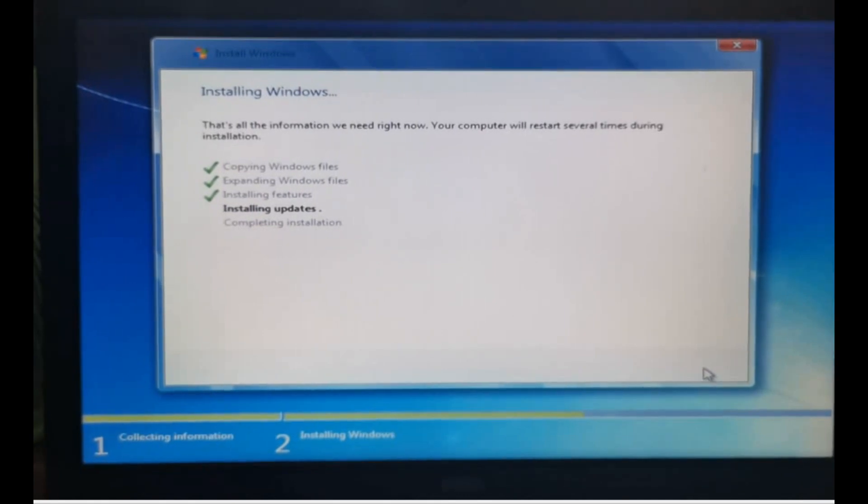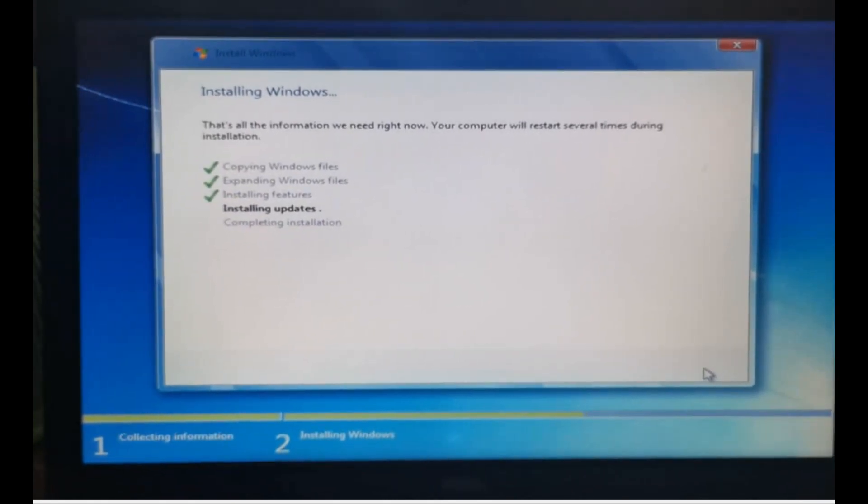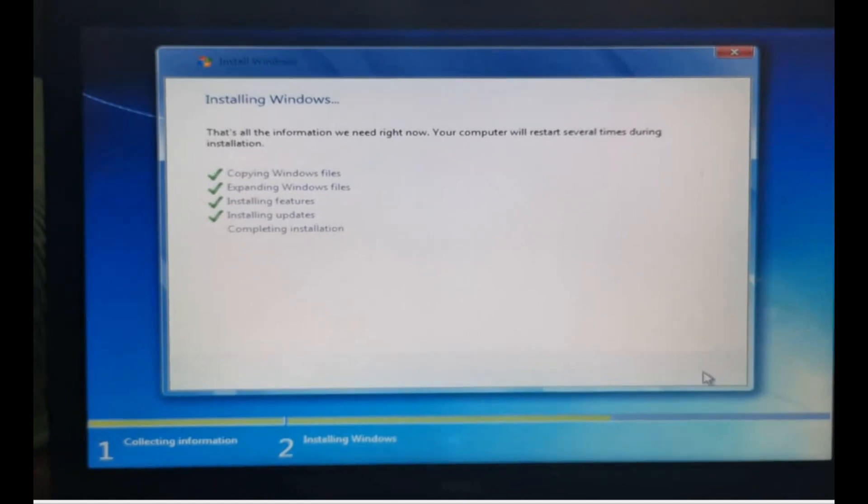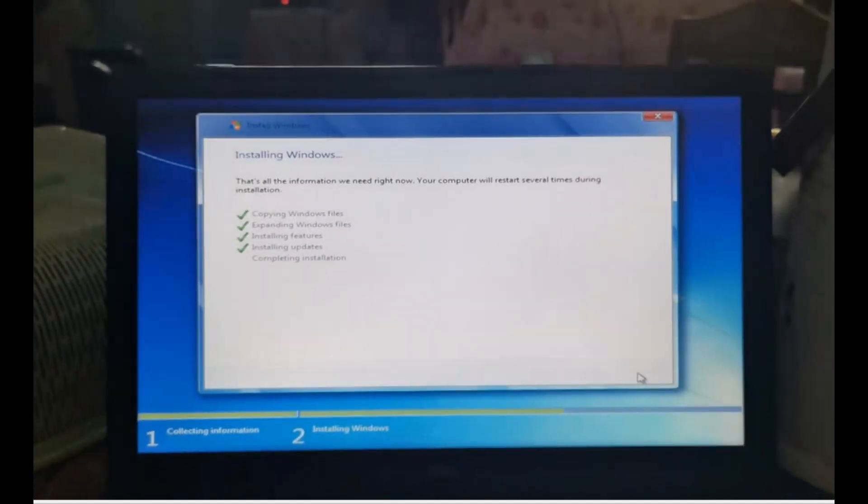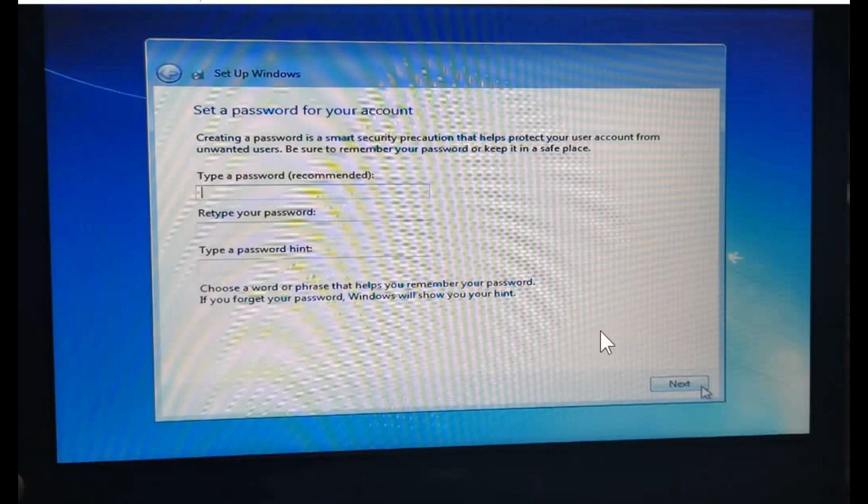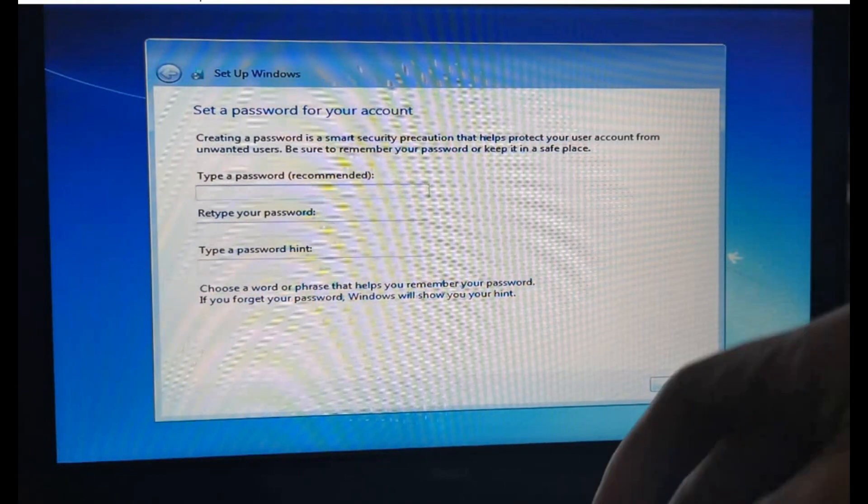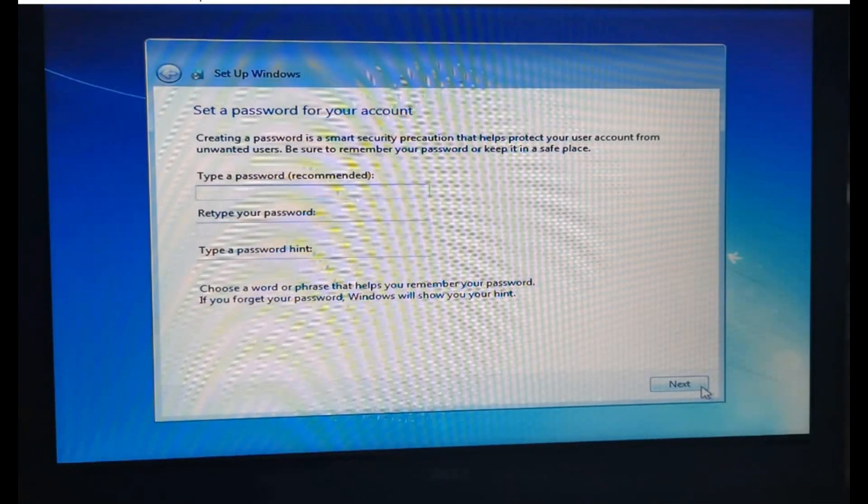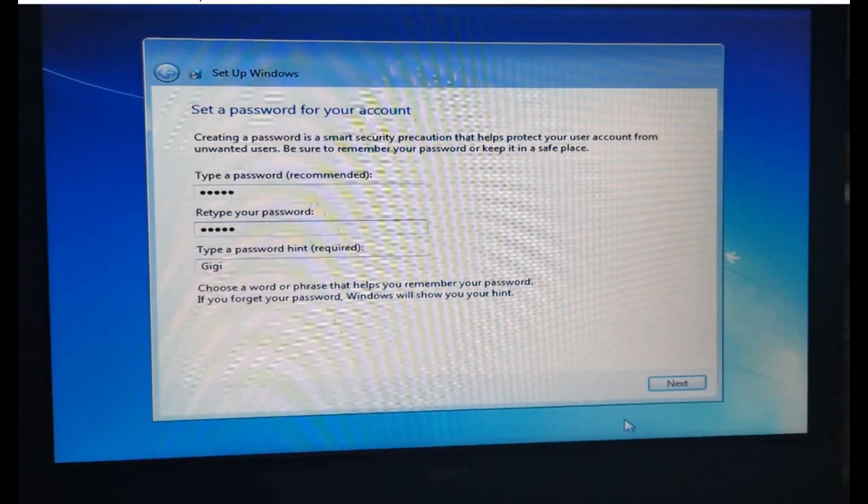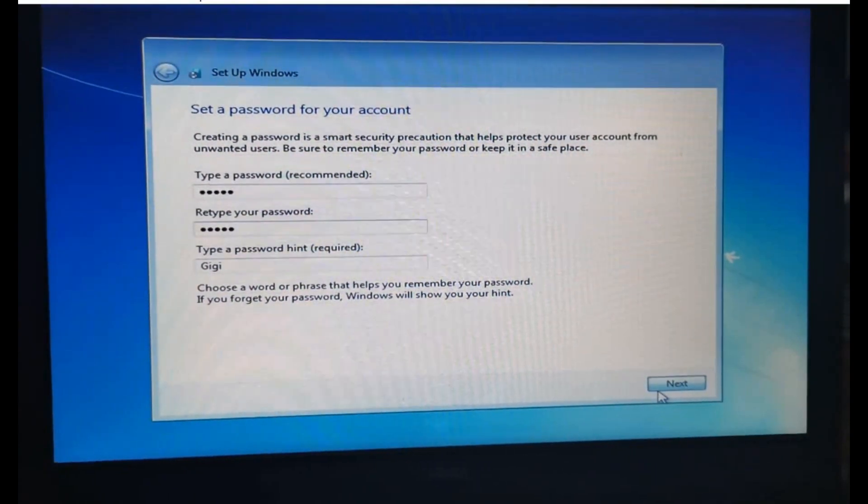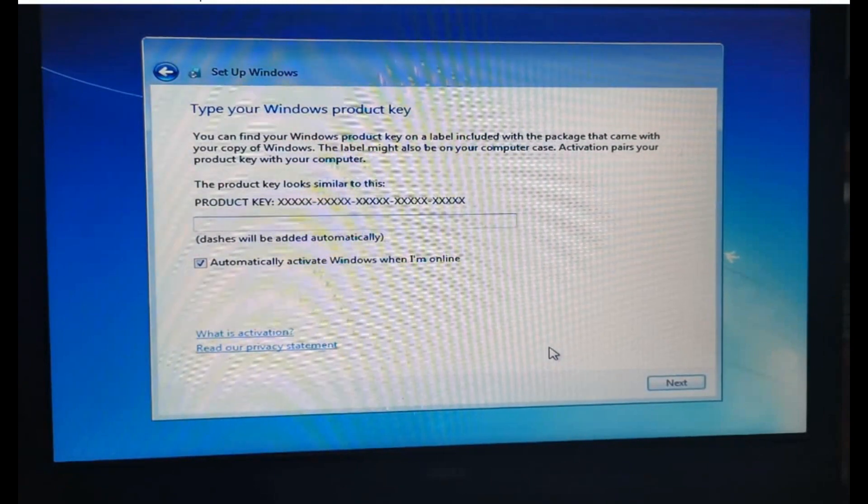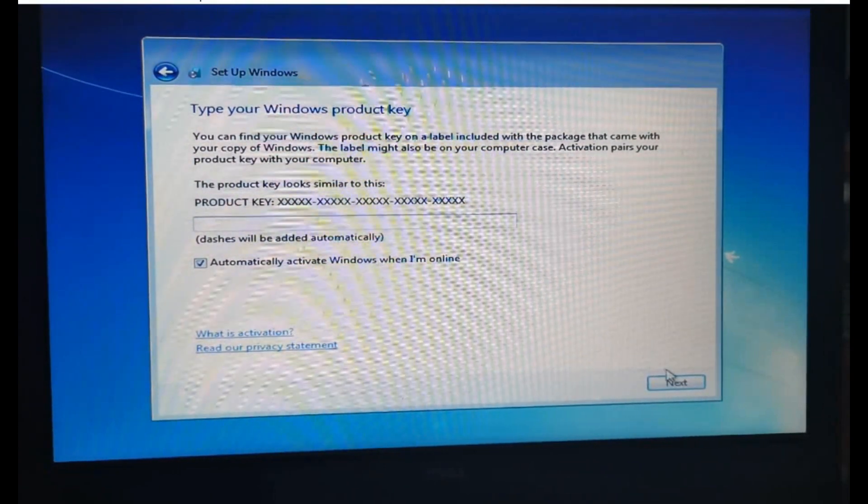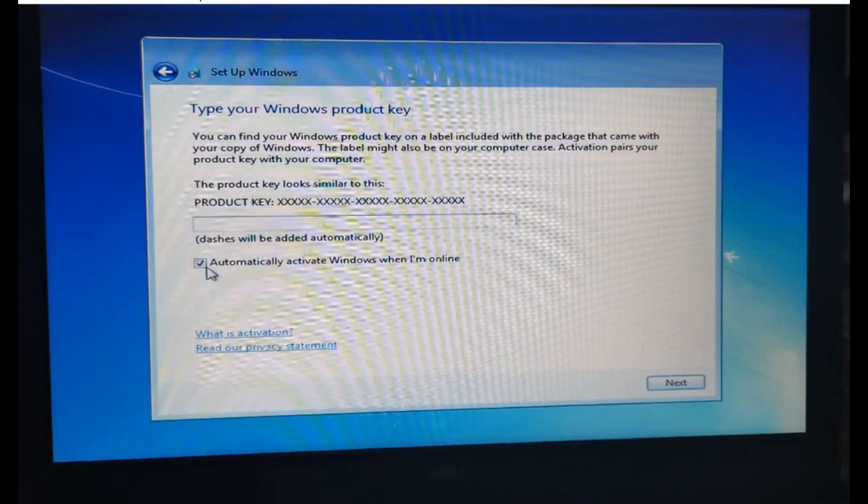You need to plug in your laptop or computer to your power source at all times while doing this reinstalling or downgrading of your Windows OS, so as not to disturb or cut off the installation process. Go ahead and input your new password. Windows will restart. For the product key, just skip it - uncheck automatic activate and click Next.